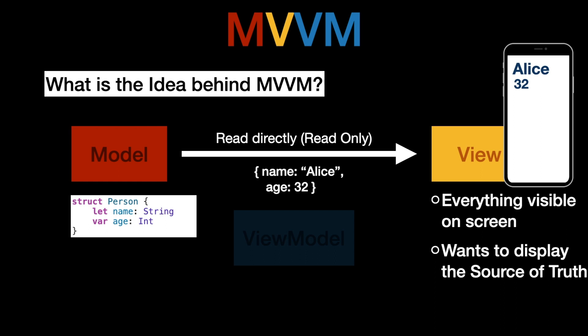You can directly read it from the model and present it on the view. However most of the times apps are not that simple. You're not only reading from the model but you also have to do some other things.